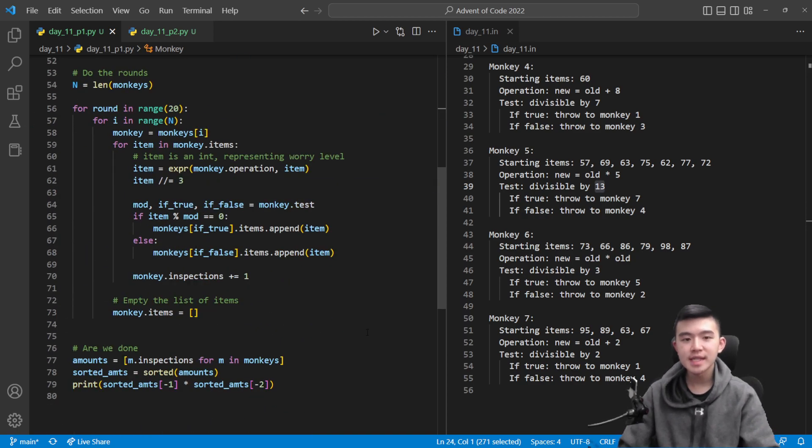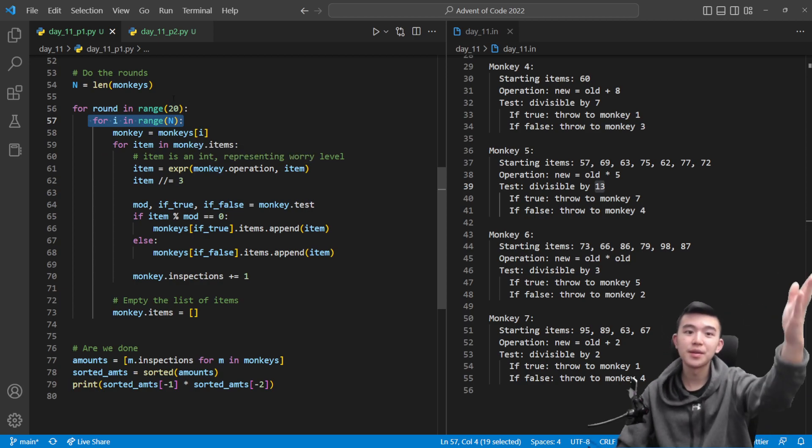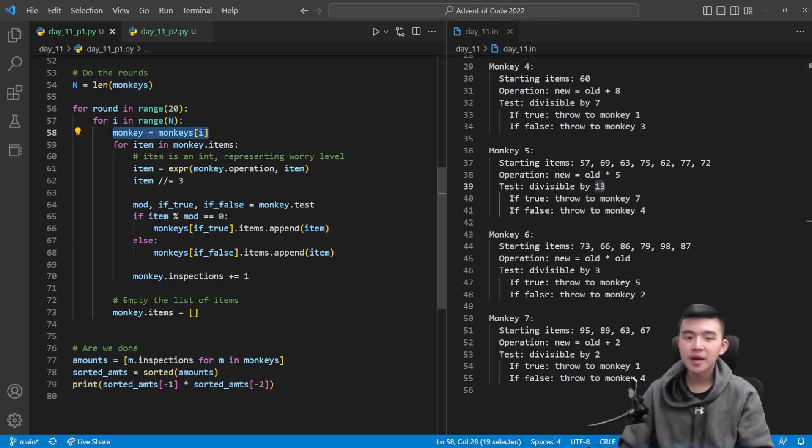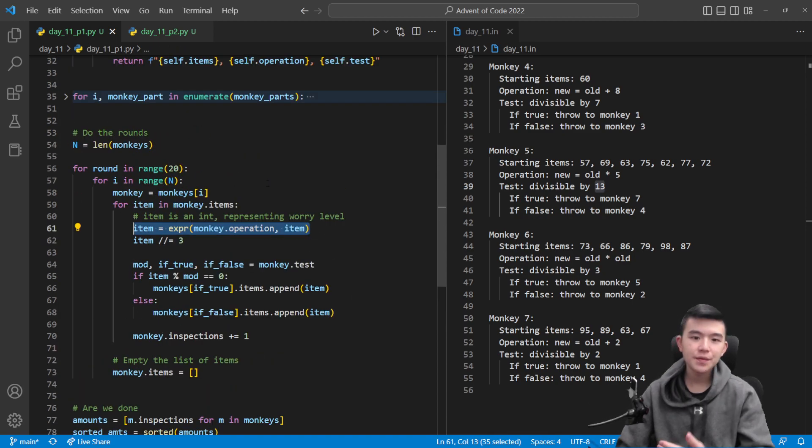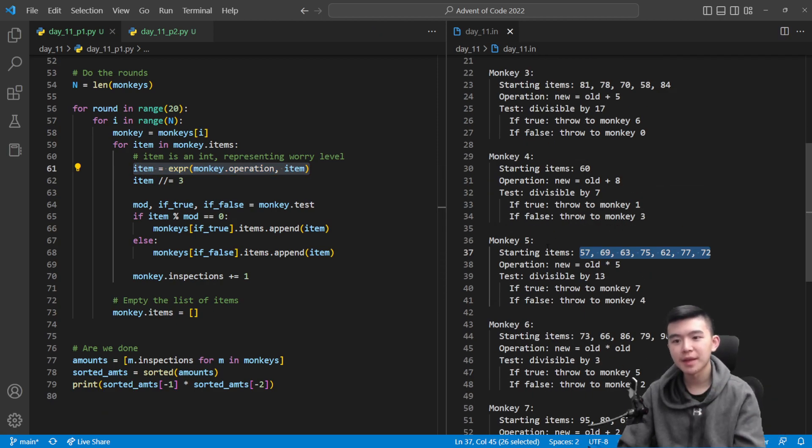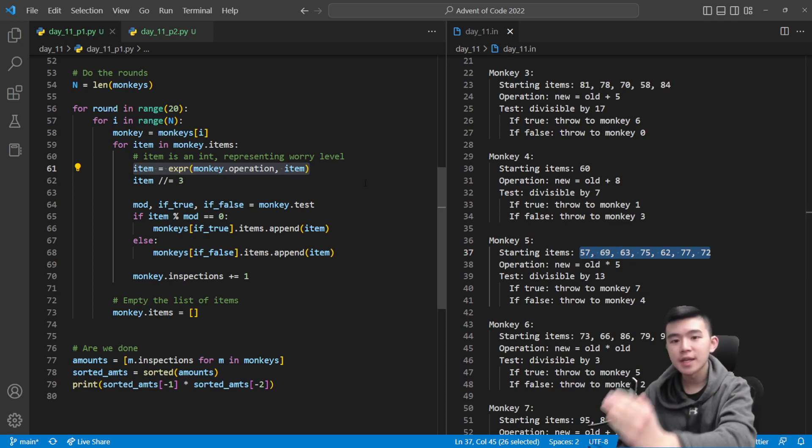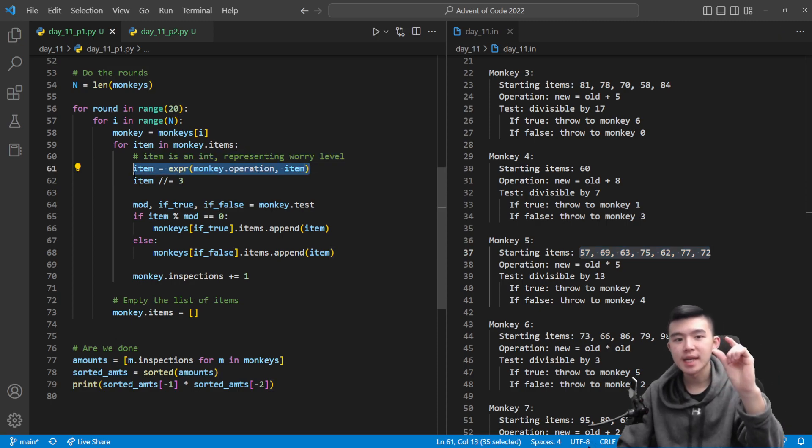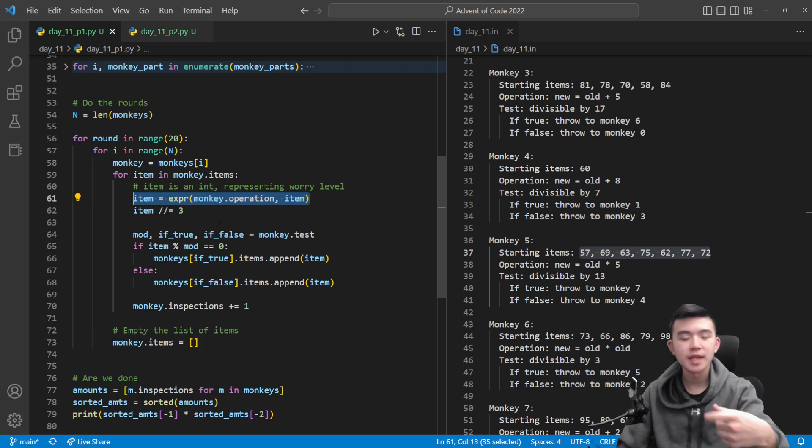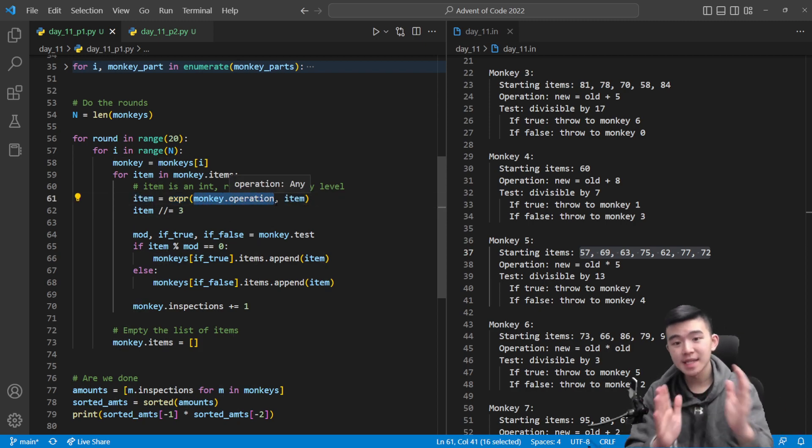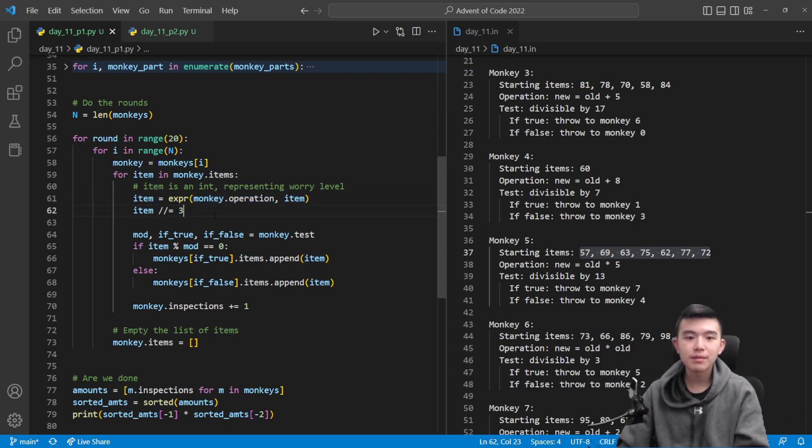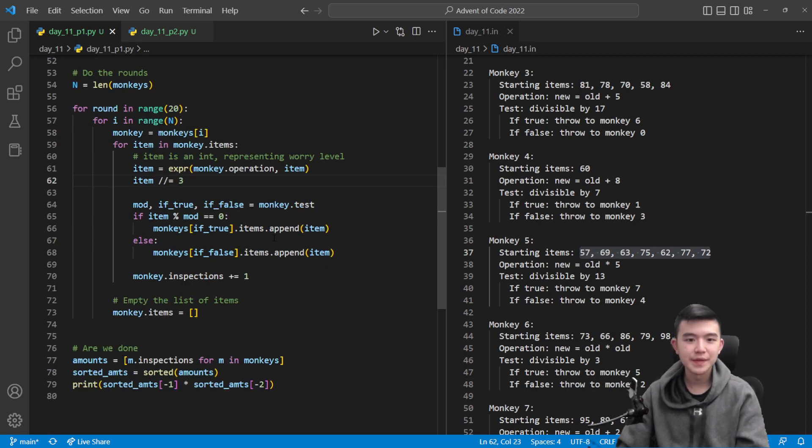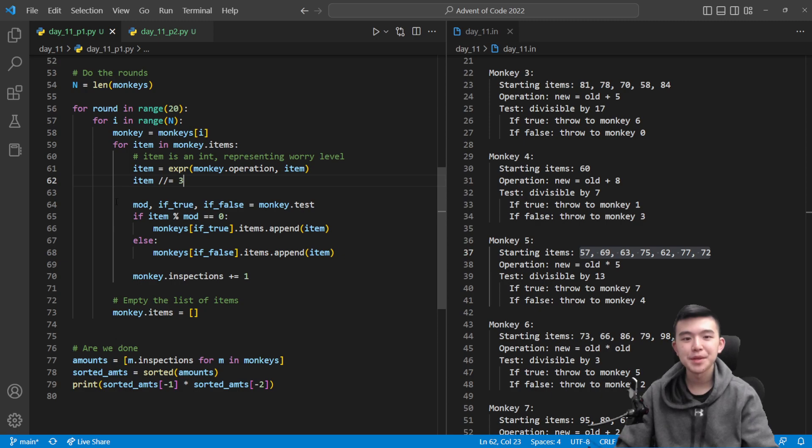Now we have a list of monkeys which describes all the monkeys and their tests and their operations and their starting items. Now we just need to simulate 20 rounds. Loop i from zero to n, not including n, where n is the number of monkeys. For each monkey, we're going to iterate through all the items that this monkey has. First of all, take the worry level, change it based on that monkey's operation. We take the monkey's operation, which again is that list of strings, and apply it to the current item to change the item's worry value. And then we divide it by three and round down. In Python, that is the double slash for integer division. So we change the worry level item, and then we divide it by three after realizing that the monkey hasn't damaged it.